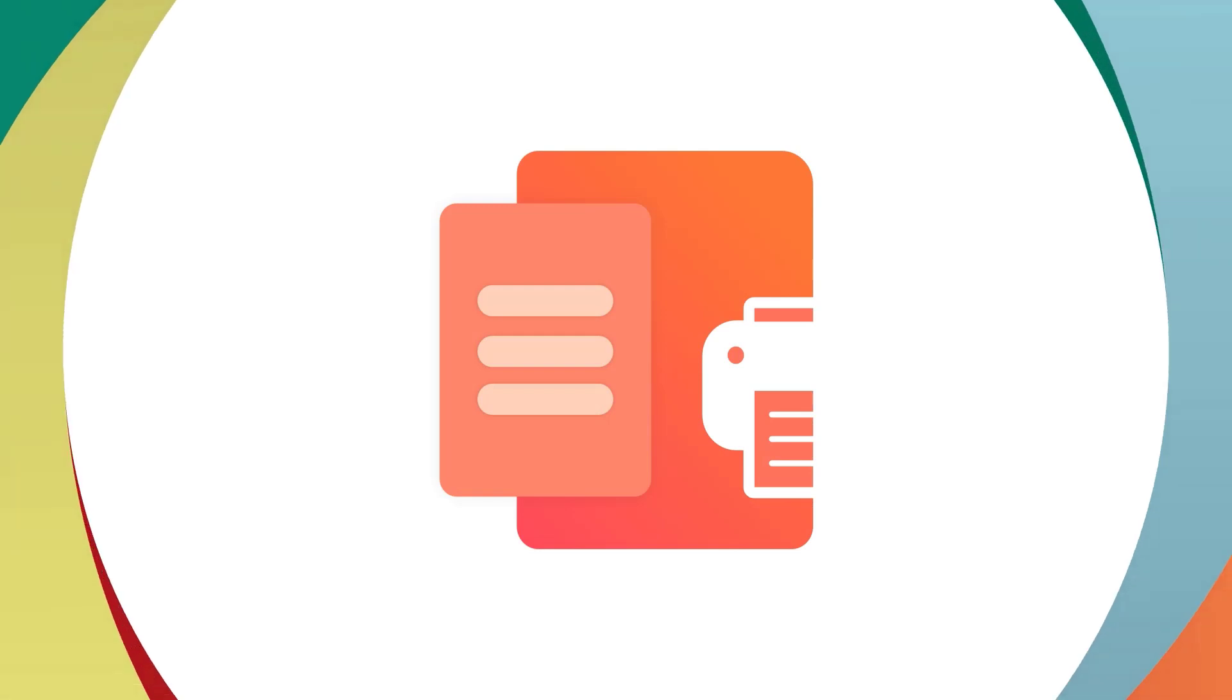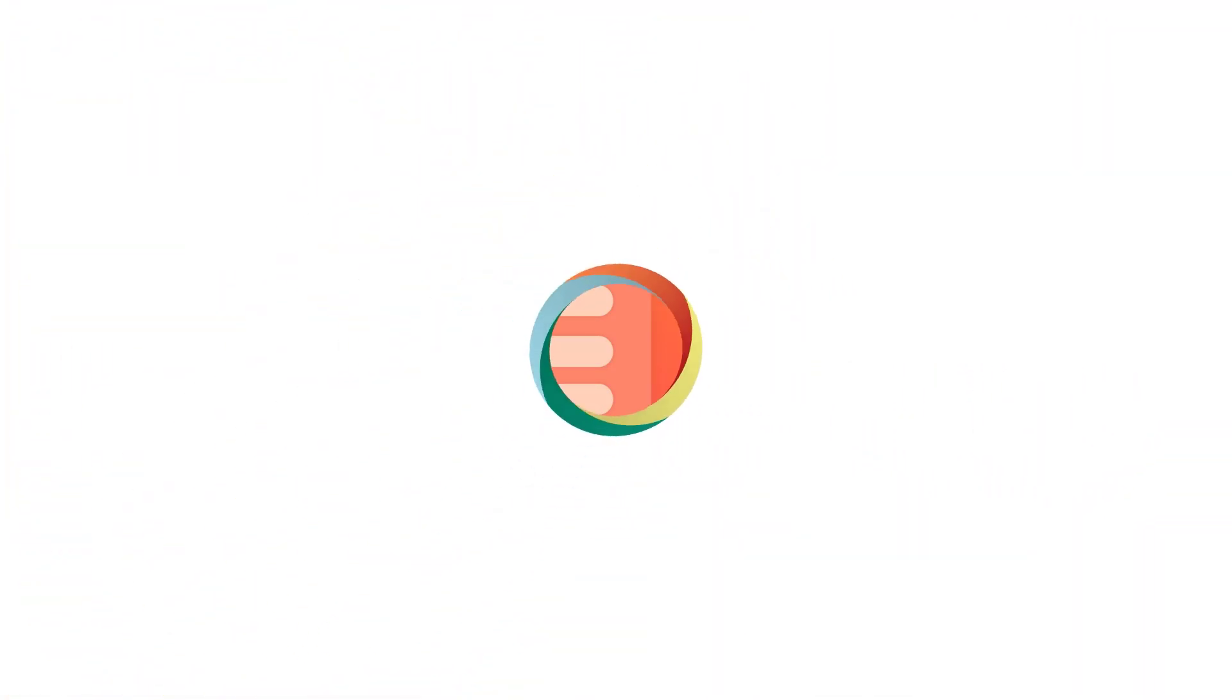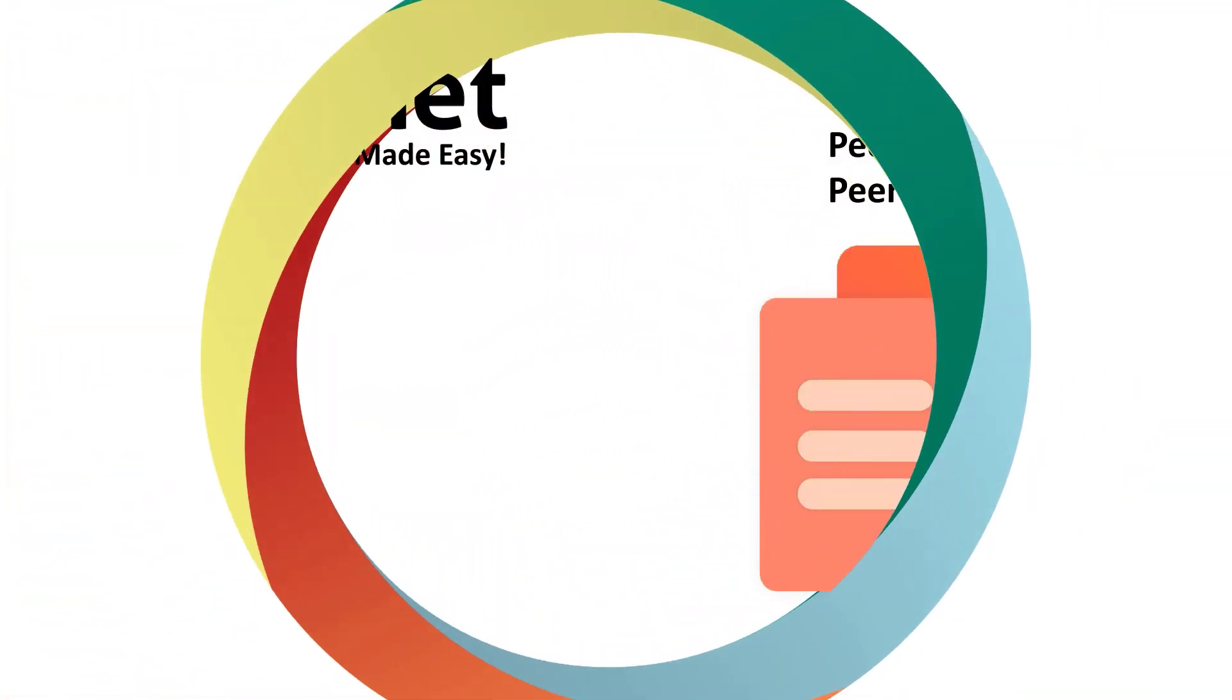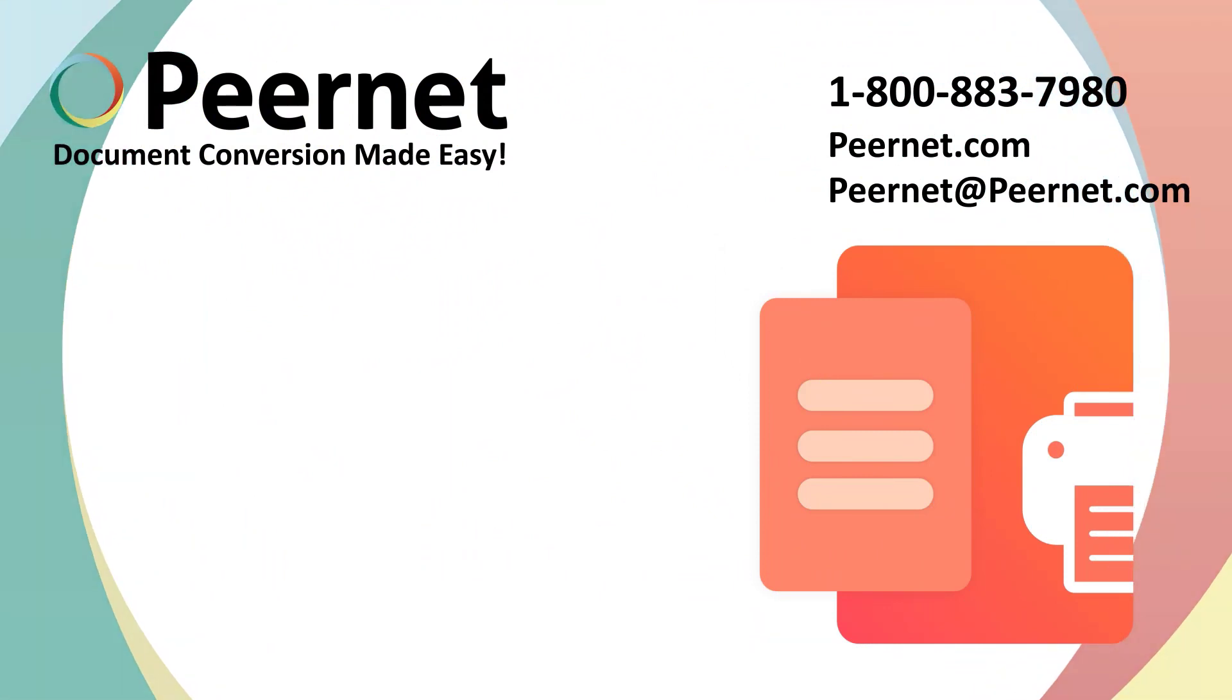Try out our PDF image printer for yourself and see how easy and effective it really is. Follow the link below for a free trial.